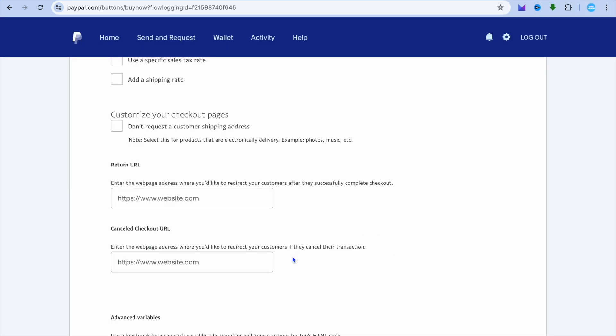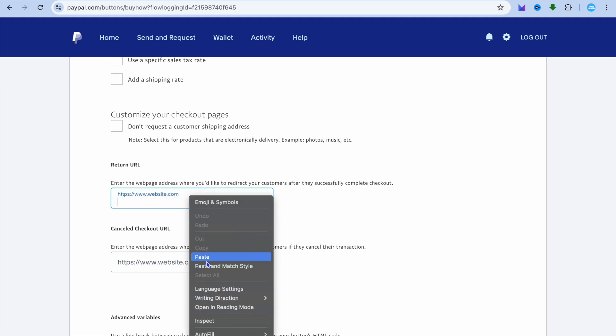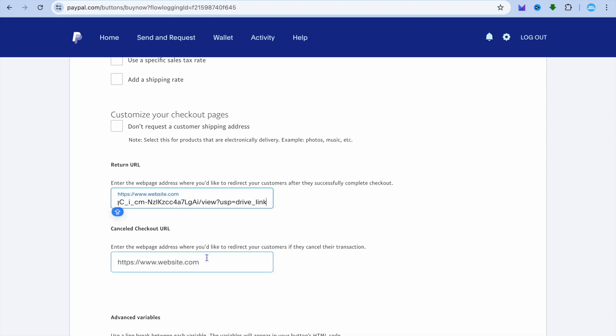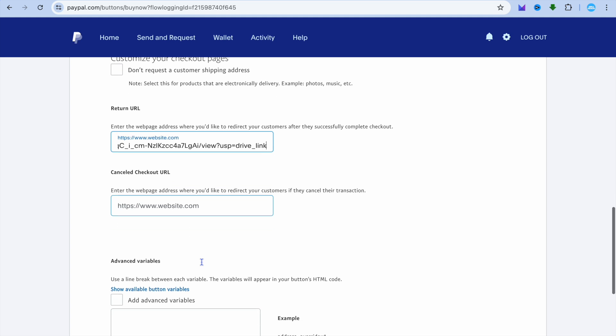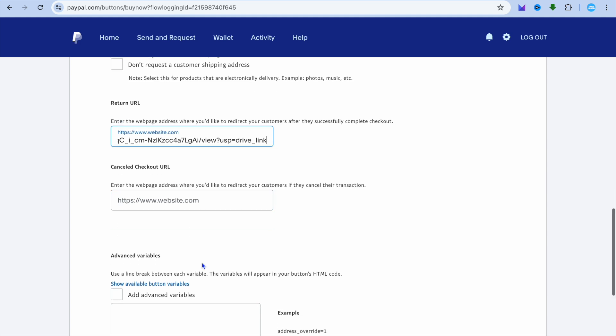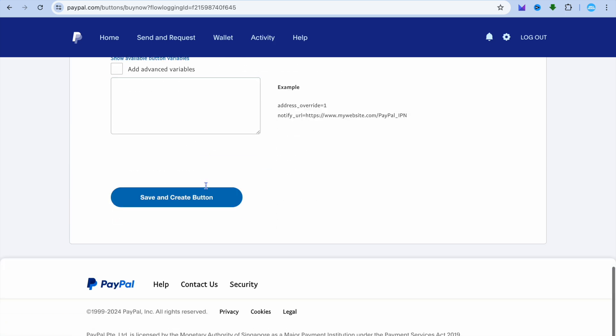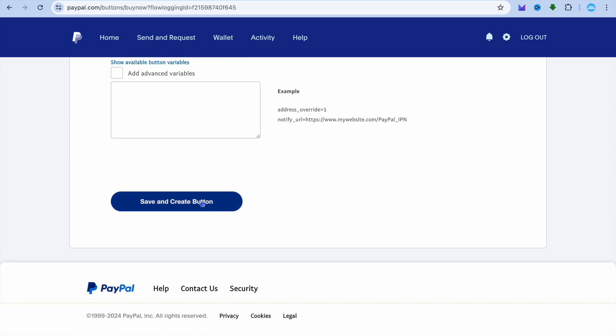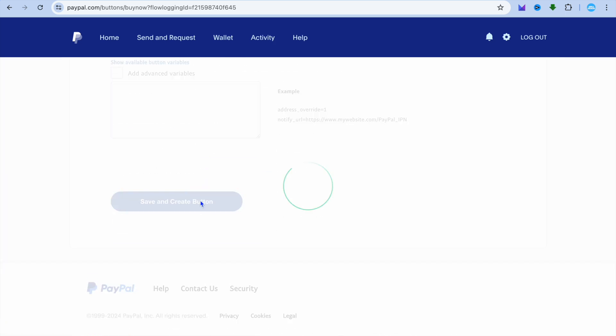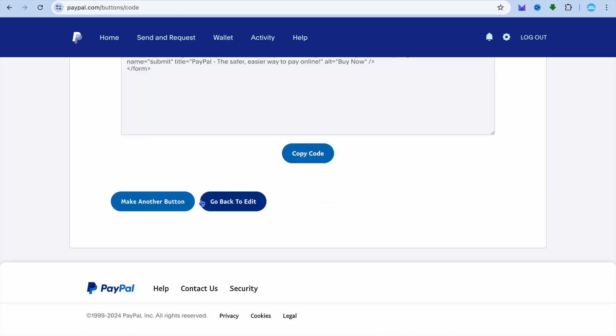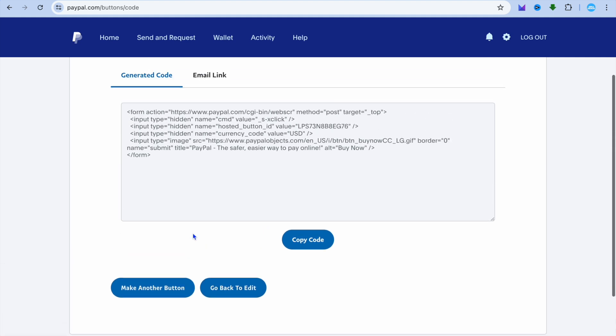After you have copied the link, you're going to go back into PayPal and paste in the link right here. So we can paste in our Google Drive link. And if it is a case that you would like to add a checkout page, for example, a page from your website that you would like to redirect persons to if their purchase does not go through or if they cancel it, you can add it right there. Once you're finished, you're going to scroll down and tap on save and create button.